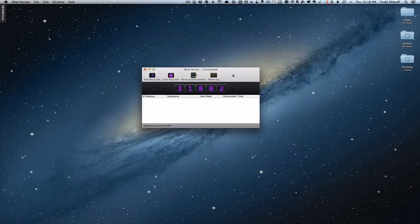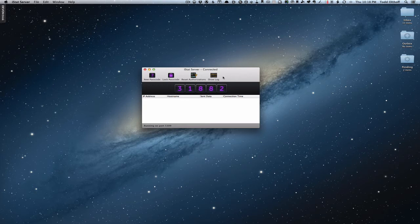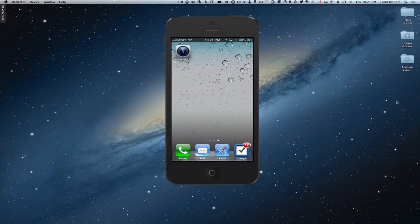Once you've got all that set up and everything's ready to go, go over to your iOS device and download the iStat application. One important thing to keep in mind: you need to leave the iStat server running. You don't have to have the setup screen up, but you do need to leave the server running, otherwise there's no way to connect back to your computer. Let's switch over to my iPhone and I'll show you how this works. Here I am on my iPhone and I've downloaded iStat — it's $4.99 for a universal application, so it works on both iPhone and iPad.